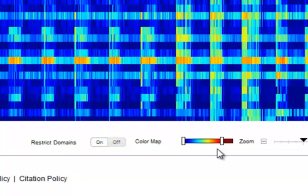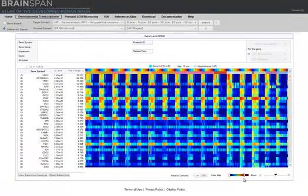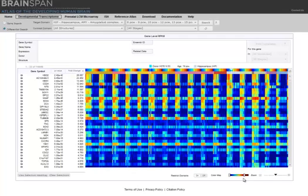We searched for genes with enhanced expression in subcortical regions and in prenatal stages. As you look through this data, many genes show enhanced expression in prenatal stages, but in all structures. There is one gene, however, NTS, or neurotensin, that shows the specific pattern we selected.